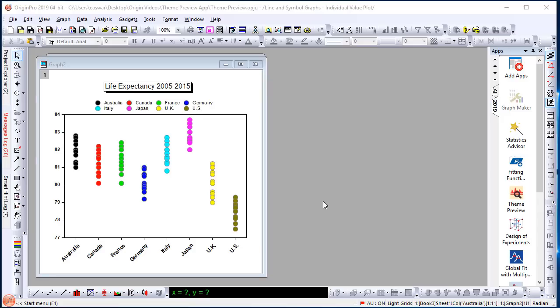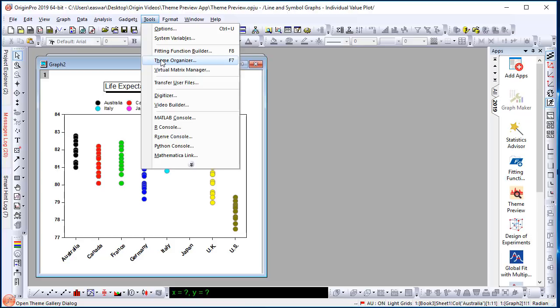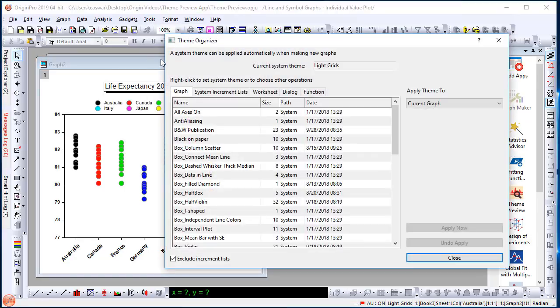You may already be aware that one can make quick changes to a graph by applying a graph theme. In older versions, one could go to the Tools, Theme Organizer menu.